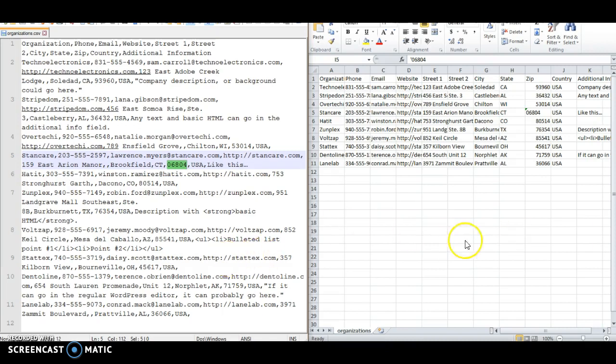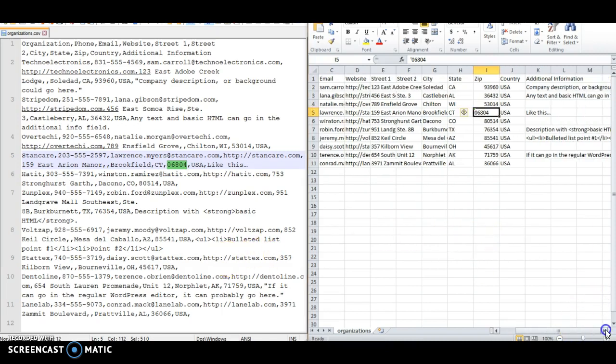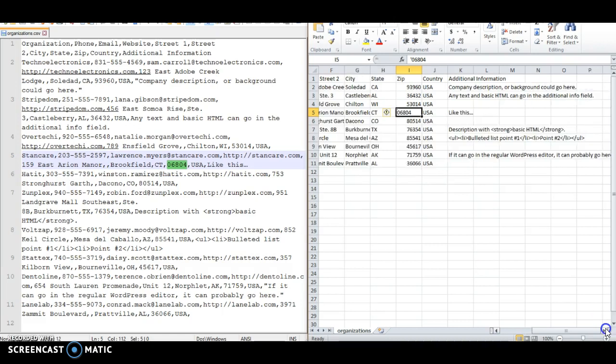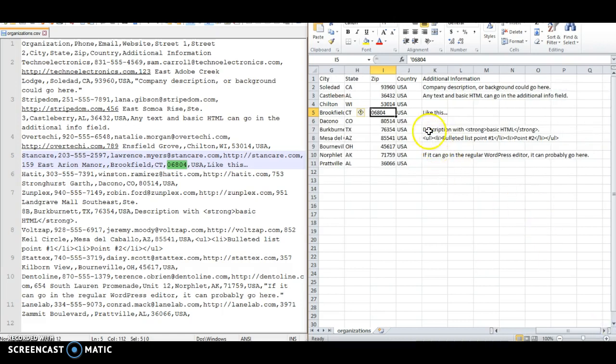The additional information field allows you to put in some information using basic text and some basic HTML if you're familiar with that. This is a great way to import a bunch of data into these organizations.